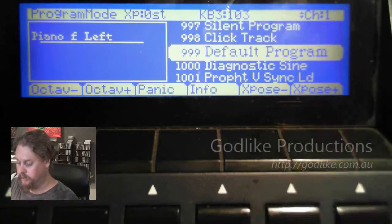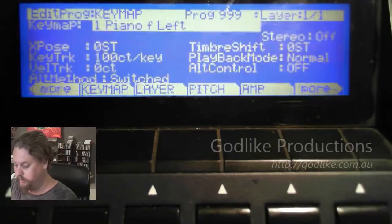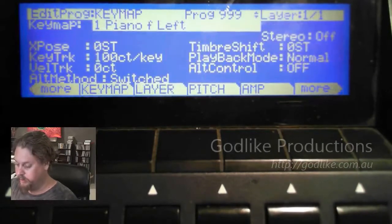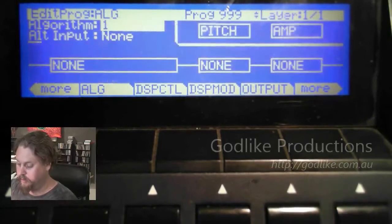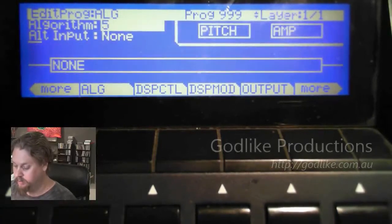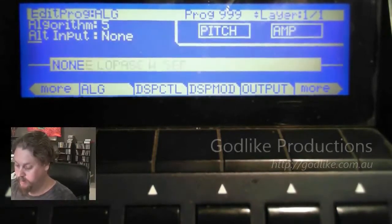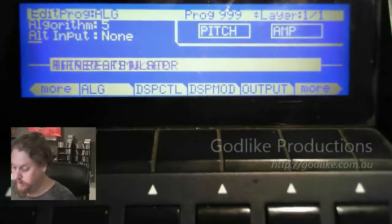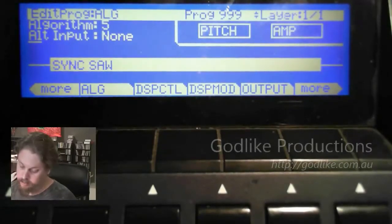Okay, so let's get into it starting on default program 999. We're going to go into the algorithm and change this to algorithm 5, and then go find the sync saw.